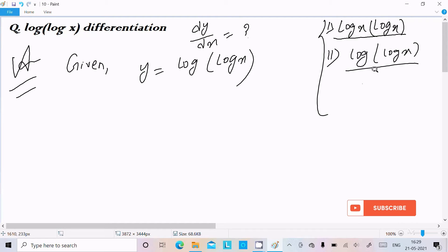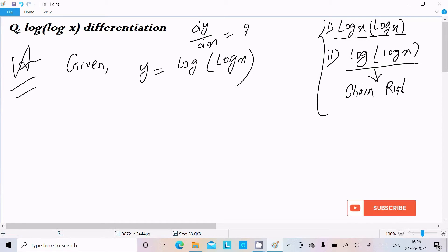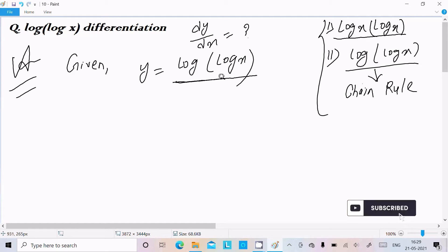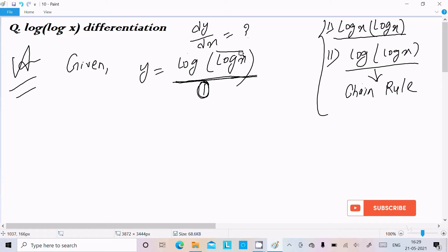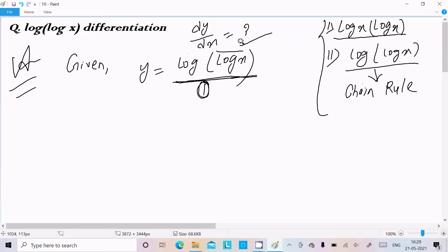If you get a problem like this, we can solve it with the help of the chain rule. What exactly is the chain rule? First, you need to do the differentiation of the outer function — here that is log — so we do the log differentiation first. Next, we need to do the differentiation of what is inside the log, which is log x.